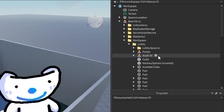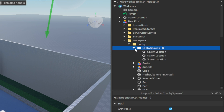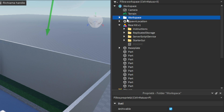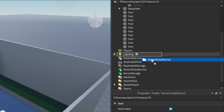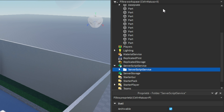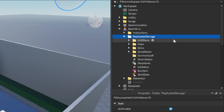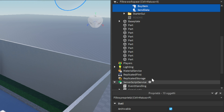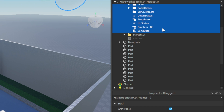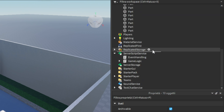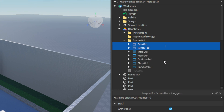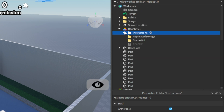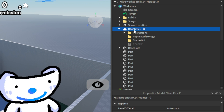Ok, now let's drag all folders into their instances. Then drag the bear into the workspace.